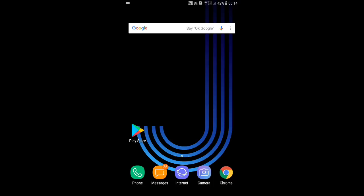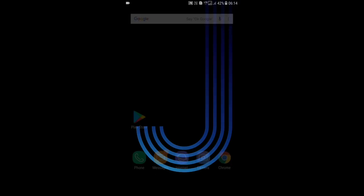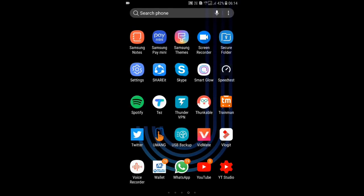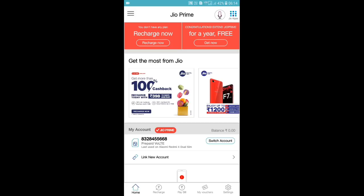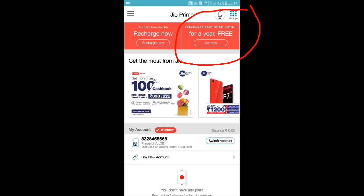First of all, you have to download the MyJio app and open it. When you open the MyJio app, in the top right corner you will see a notification showing 'Congratulations, extended Jio Prime for a year free.' To extend the validity, just click 'Get Now'.